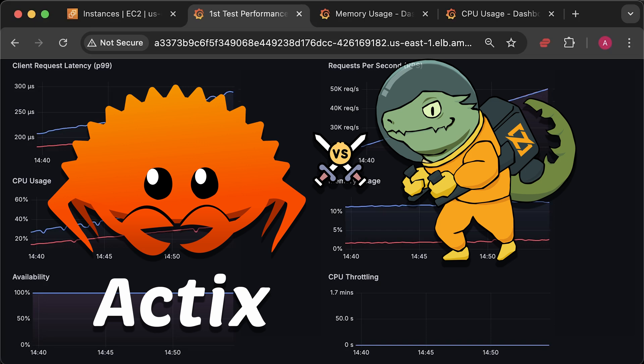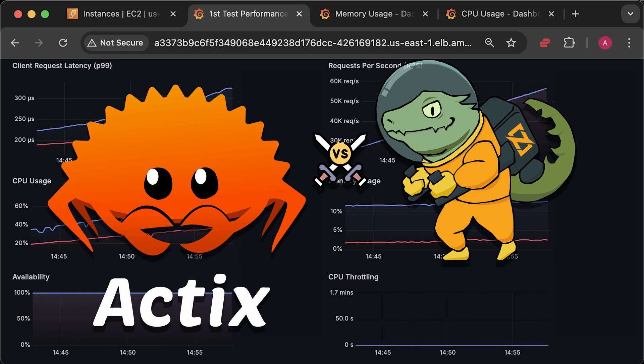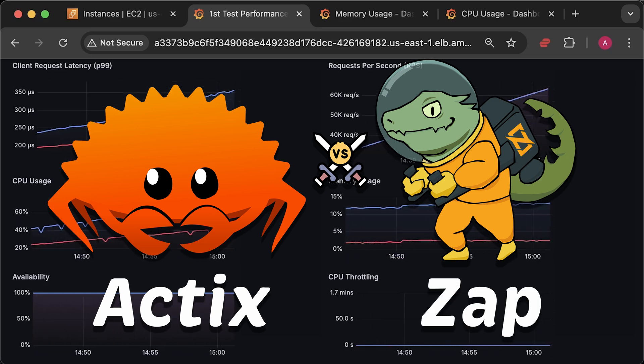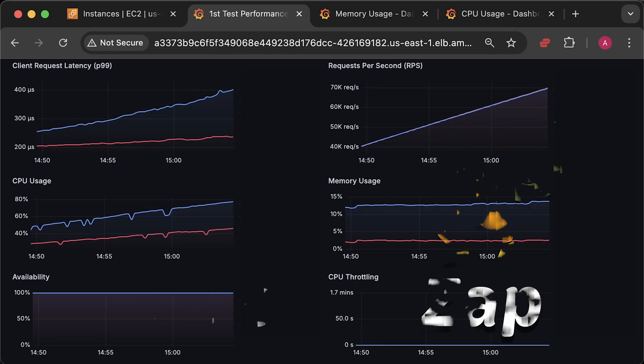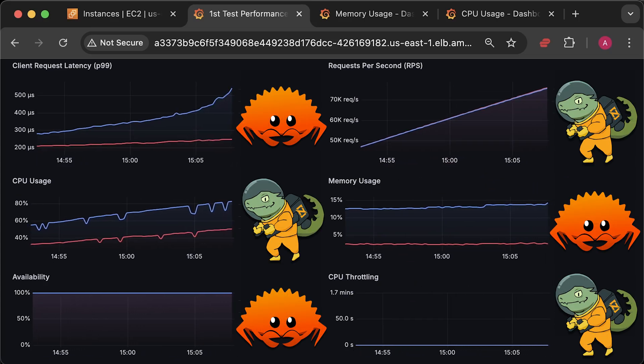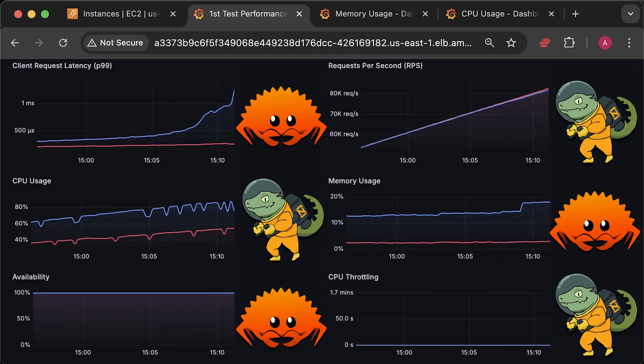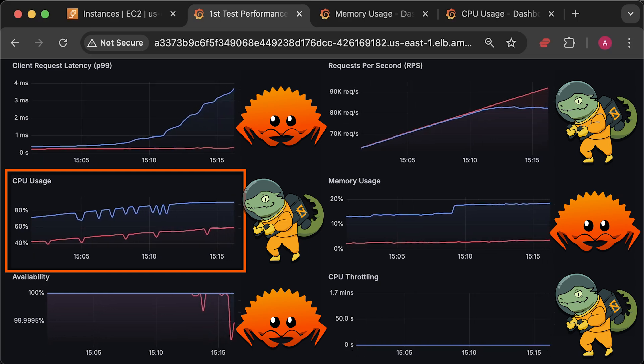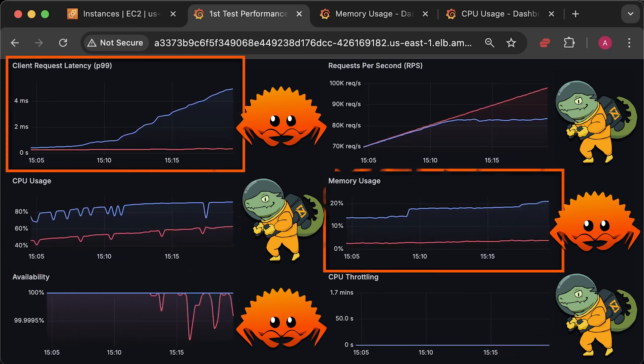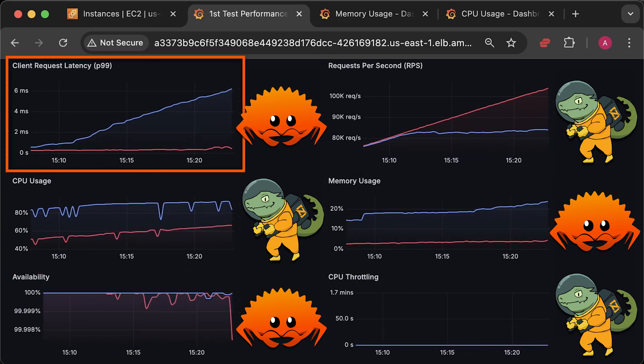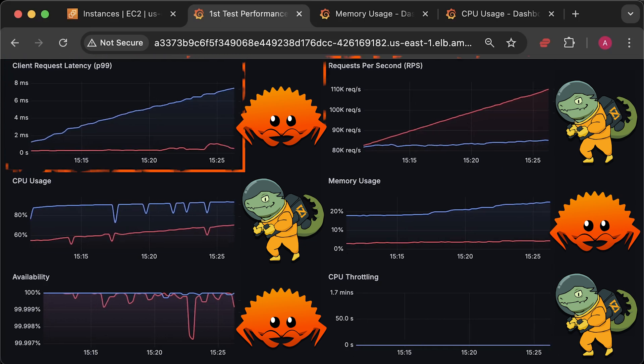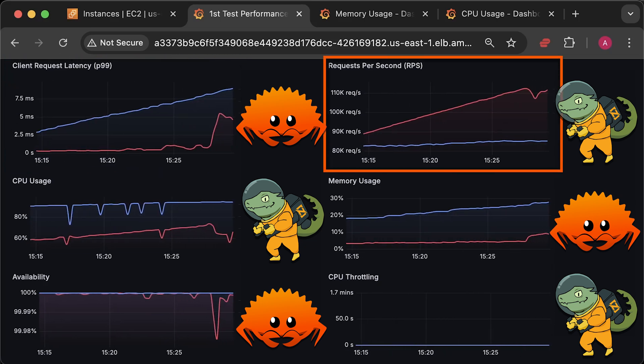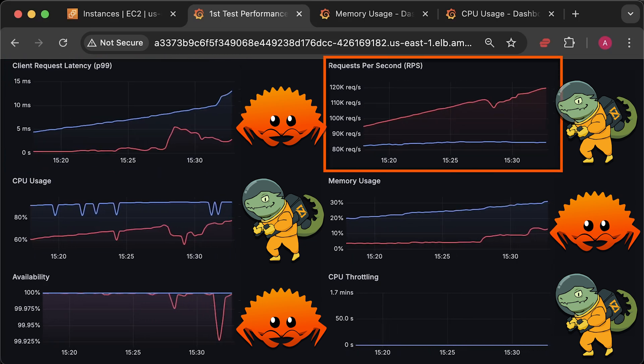Specifically, we will use Actix HTTP framework for Rust and Zap framework which is written in Zig. To run this benchmark, I will deploy both applications to Kubernetes. Then I will measure their CPU usage, memory usage, and client latency, focusing on P99 percentile. We will also measure how many requests each application can handle.